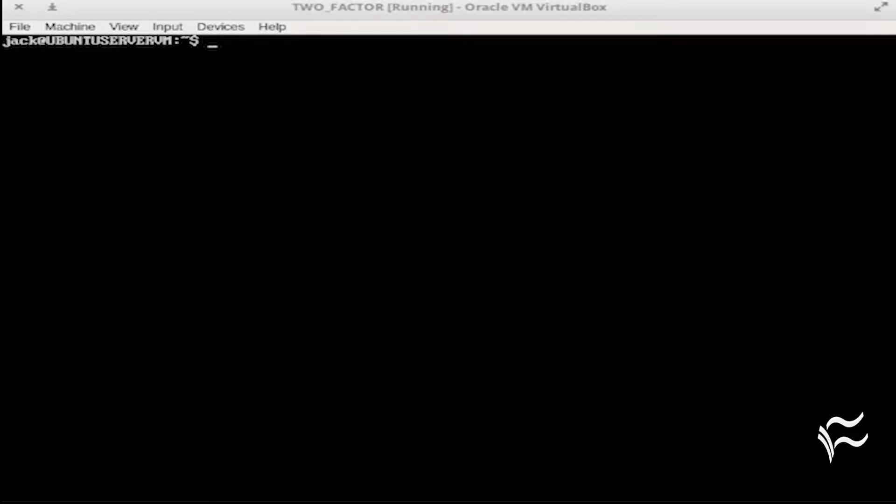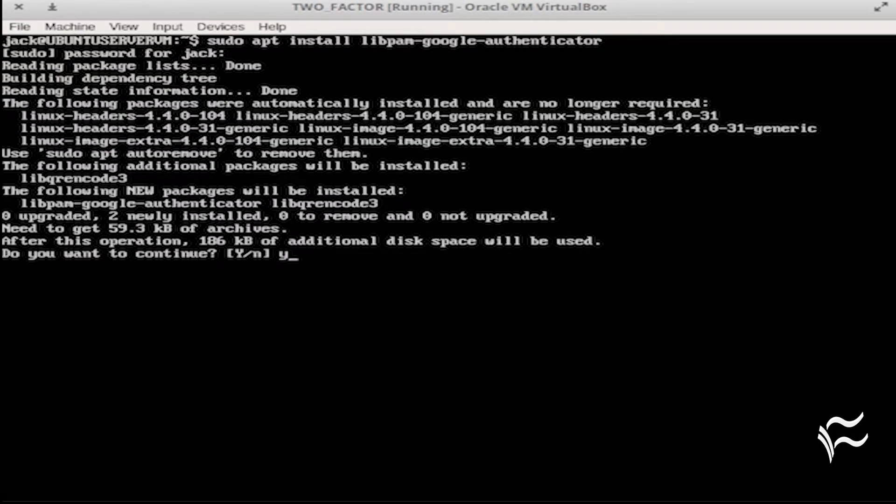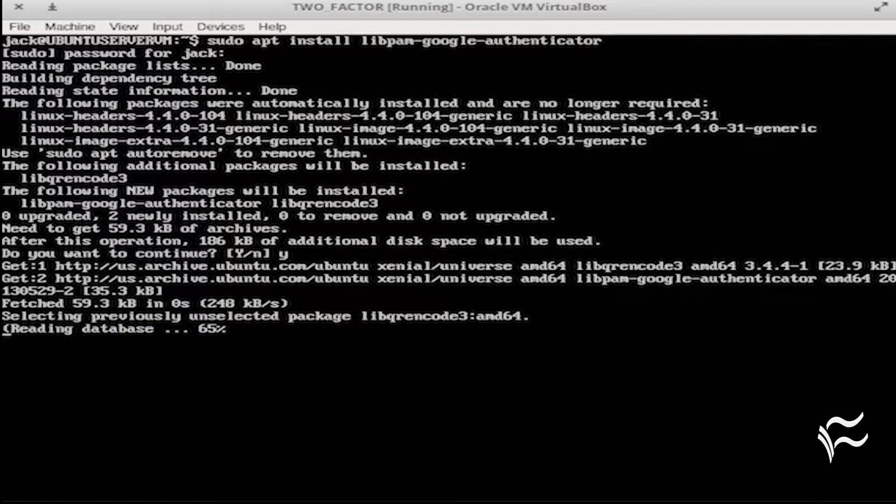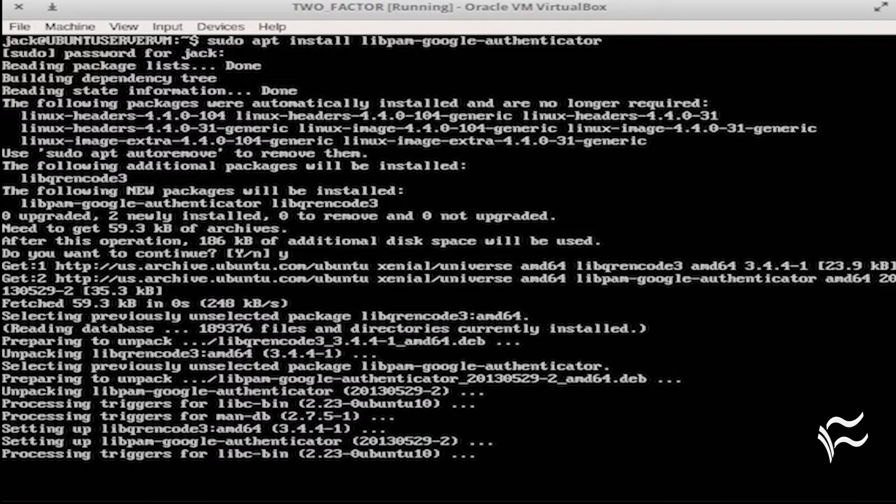For installation, log into your Linux machine and follow these steps. Open a terminal window. Issue the command sudo apt install libpam-google-authenticator. Type your sudo password and hit enter. If prompted, type Y and hit enter. Allow the installation to complete.